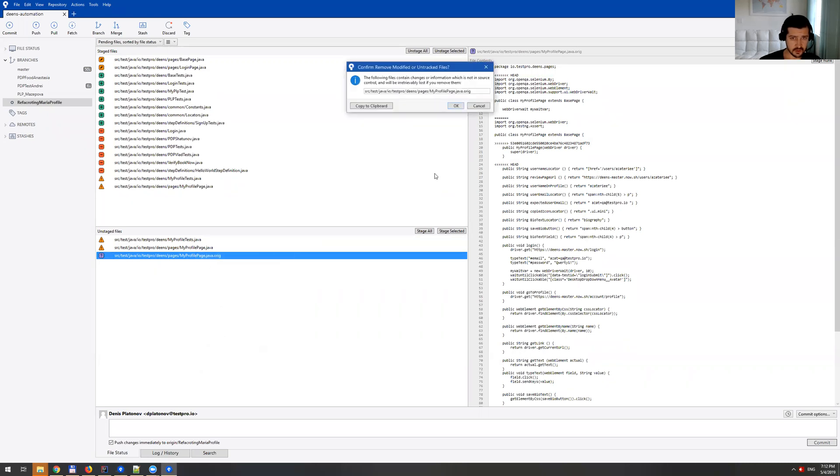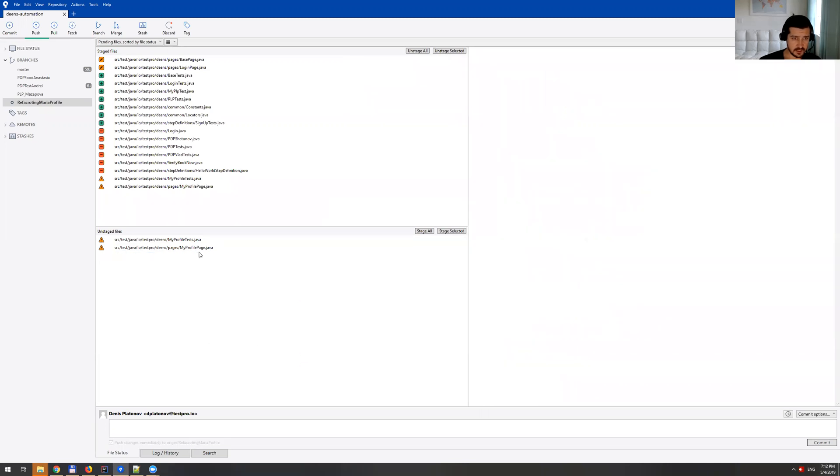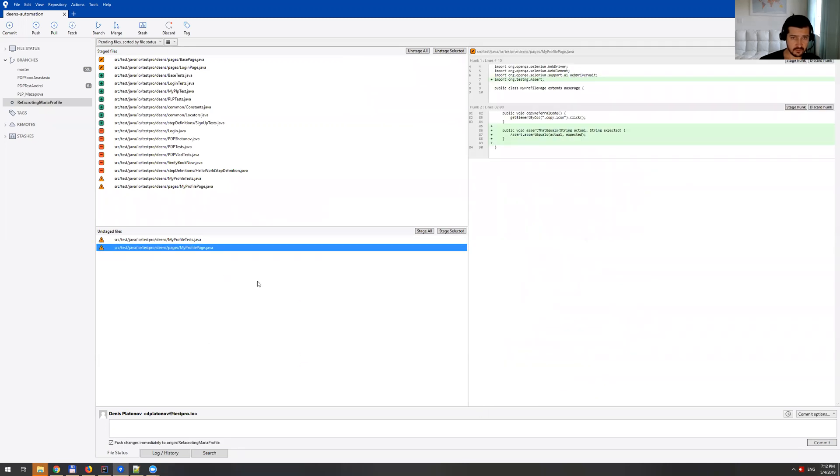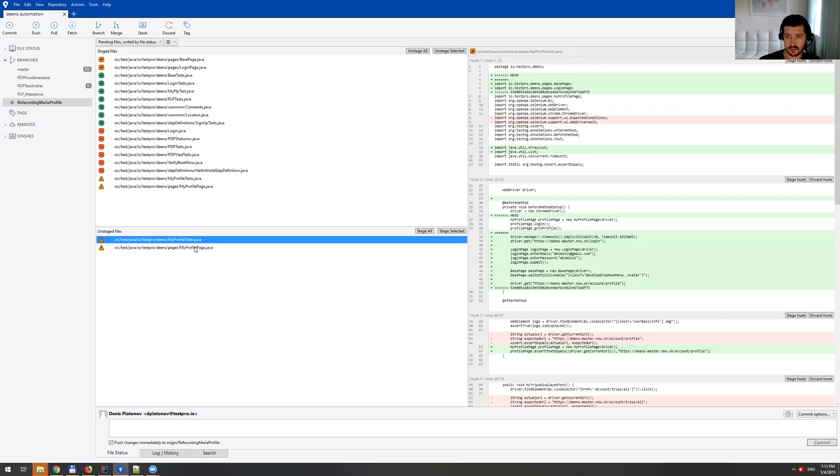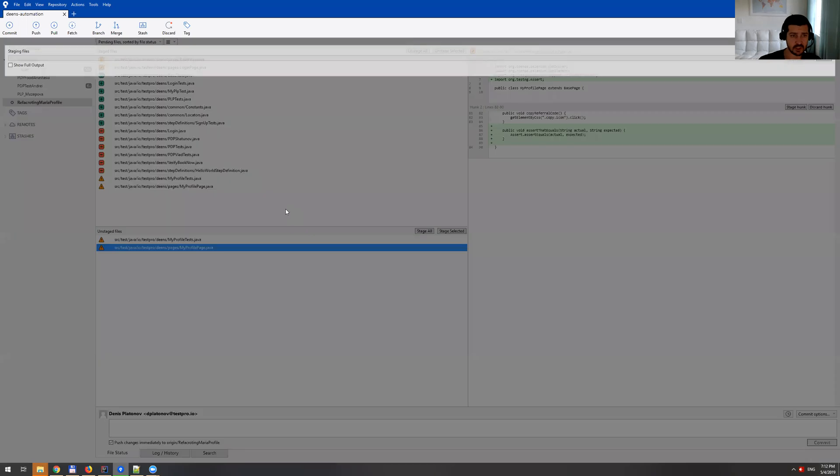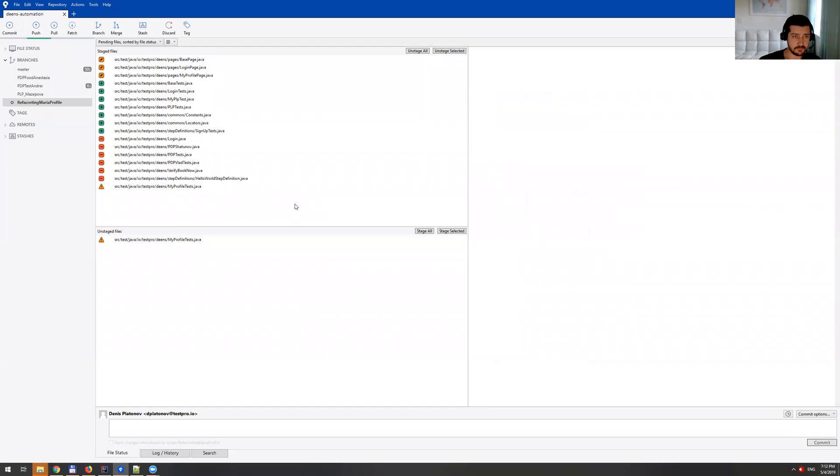And so removing this file, and then the one that we resolved is actually my profile page. So I can just stage selected.